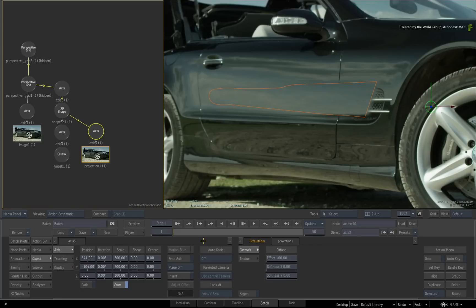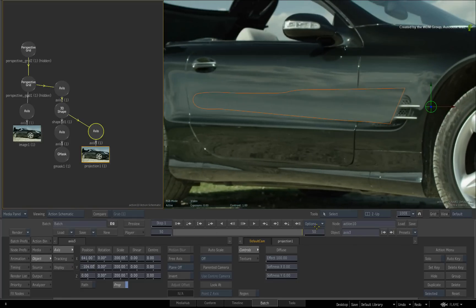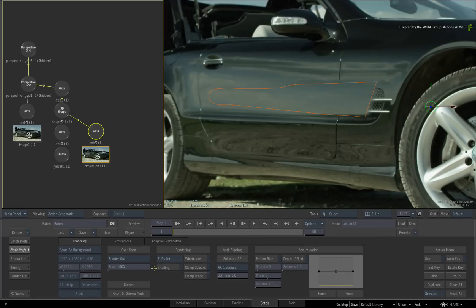If you scrub the time-bar and your image flickers, just go to the node preferences and disable the Z-buffer.